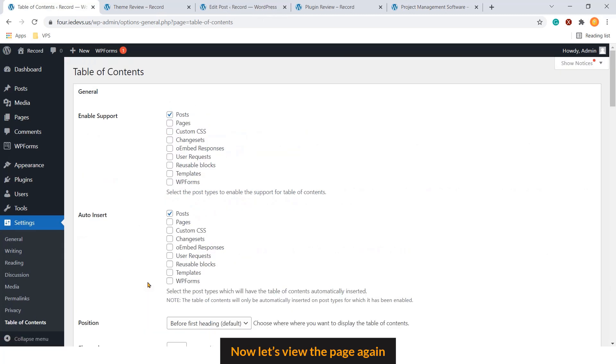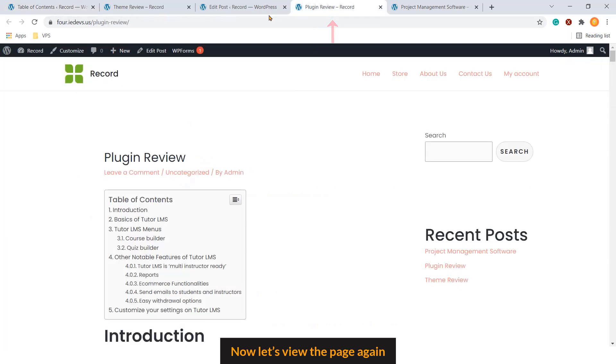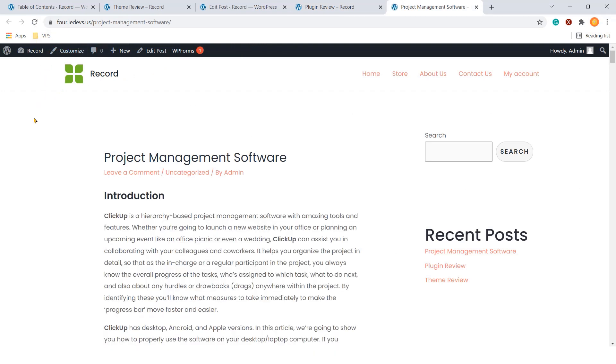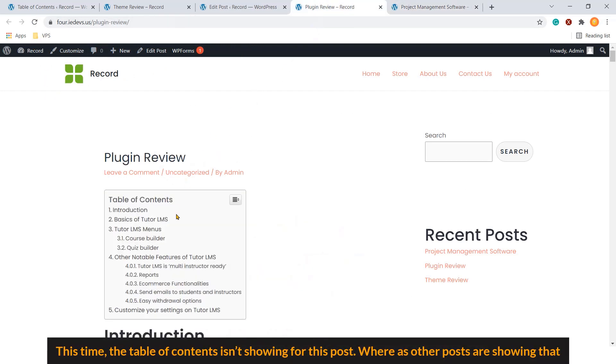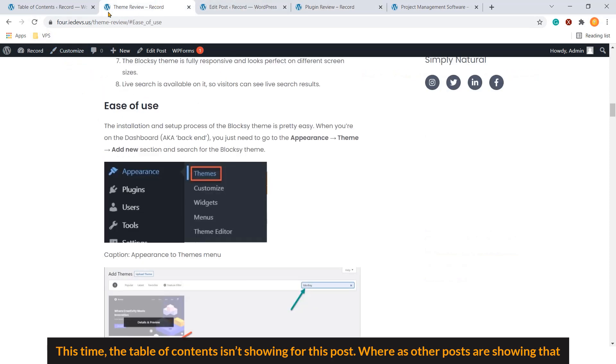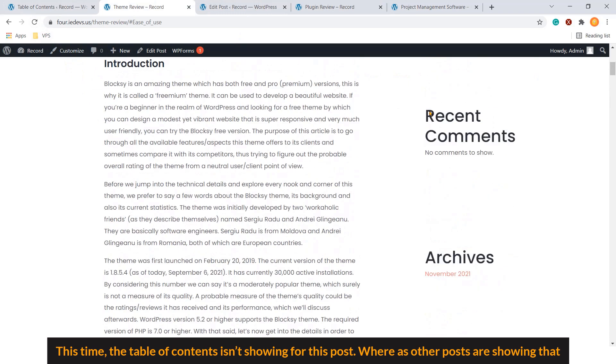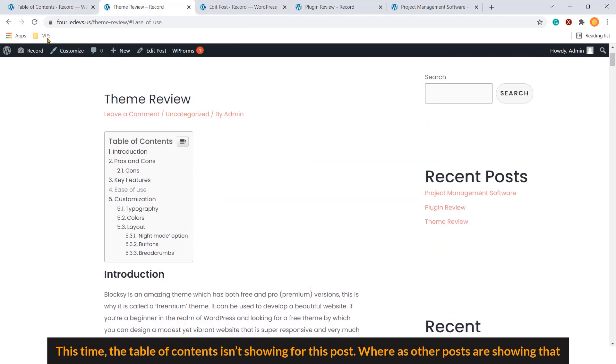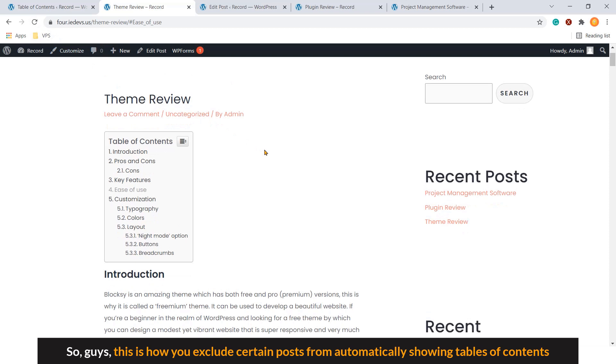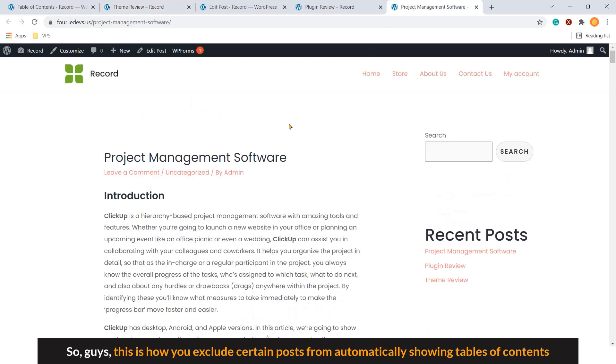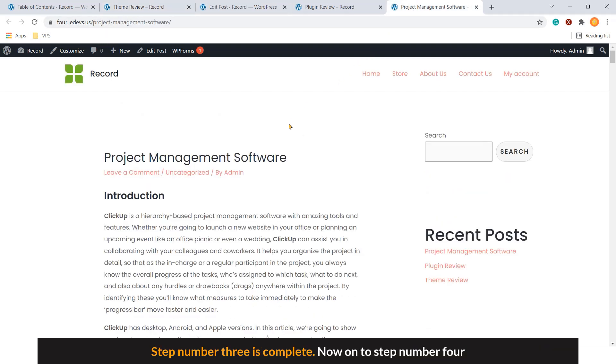Now, let's view the page again. Let's refresh it. This time, the table of contents isn't showing for this post. Whereas, other posts are showing that. So guys, this is how you exclude certain posts from automatically showing table of contents. Step number three is complete.